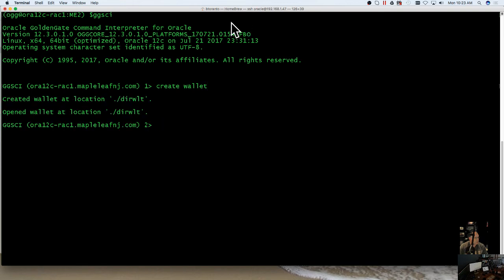It's going to go ahead and create it, open it, and tell you where it is located. So that is your wallet folder.